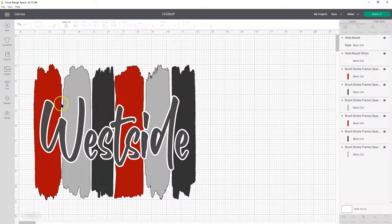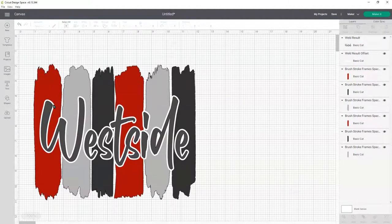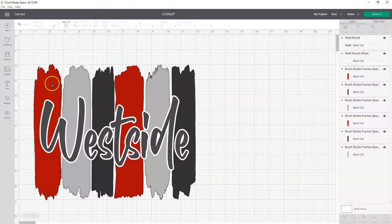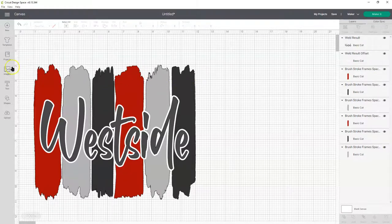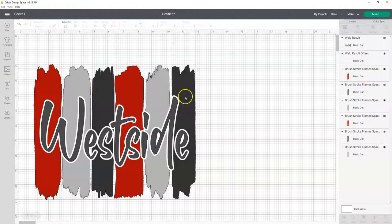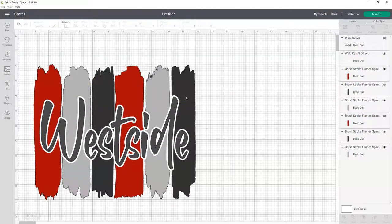Now we're going to slice out this offset from each one of these paint strokes. So you have to do that one at a time, because if you weld it, it'll make it all one color. And if you group it, it won't let you slice the group. So you have to do it one at a time.